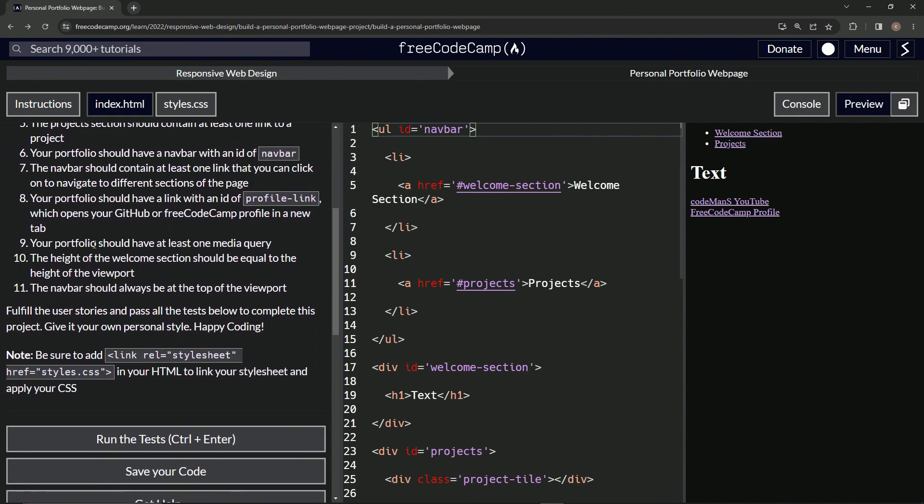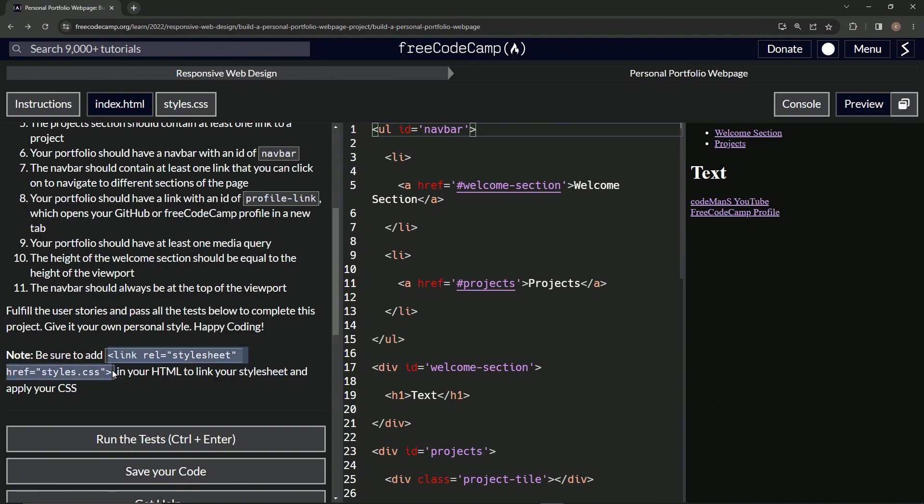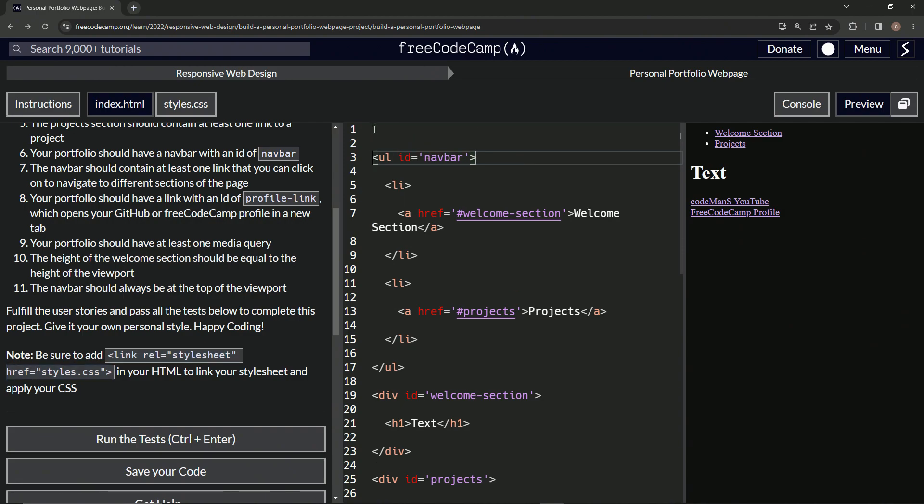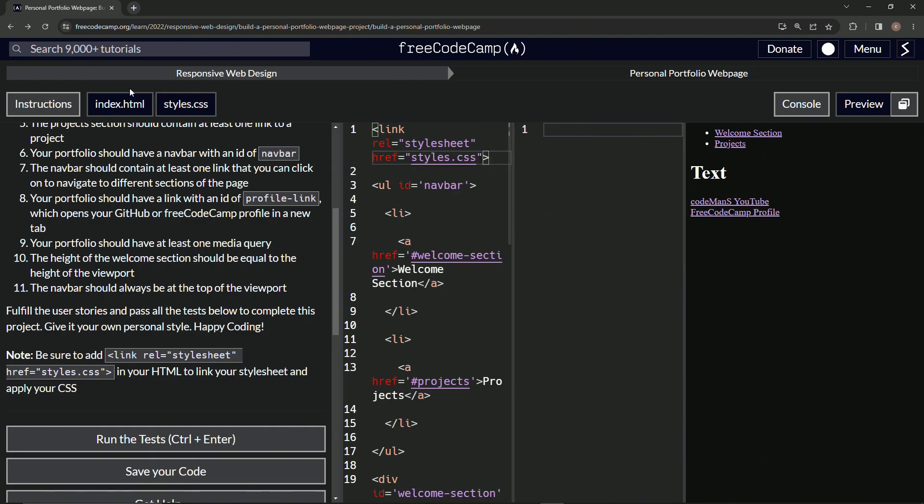So our portfolio should have at least one media query. All right. So for this, we're going to be doing the CSS. So let's first start by adding this rel stylesheet, href.css, excuse me, href equals styles.css. Let's put this at the top of the page like this. All right. Now we can use CSS.